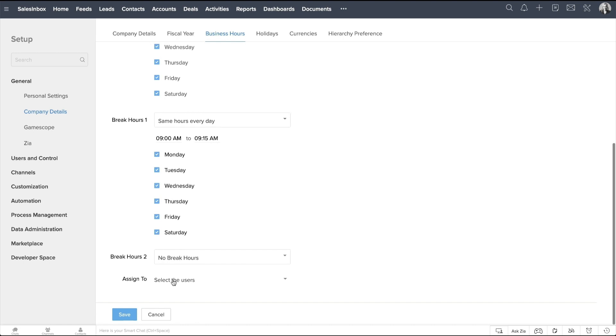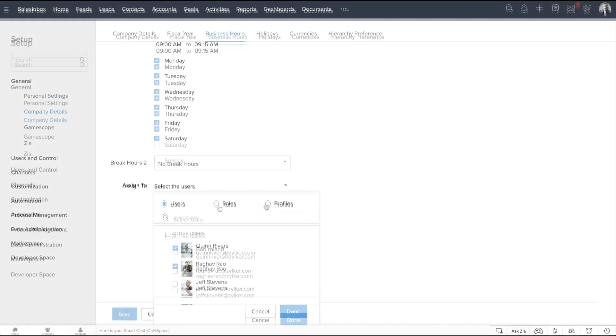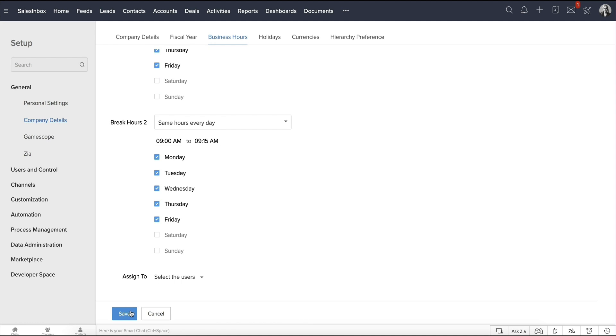Here, you can assign users to that particular shift. You can assign users either directly or filter them based on their roles and profiles. If you want all users with a particular role, choose that role. If you want users with the same profile to be assigned to this shift, then you can choose that profile. Click Save.